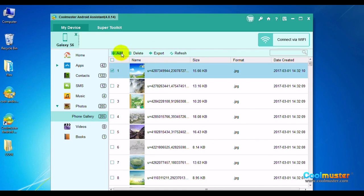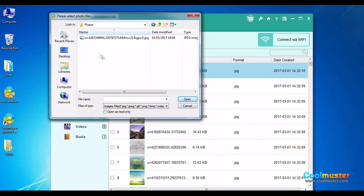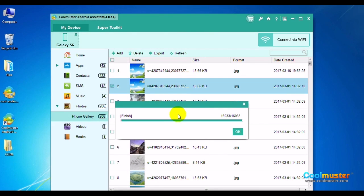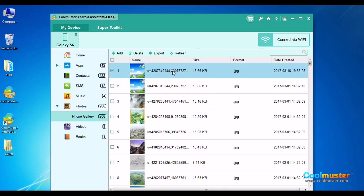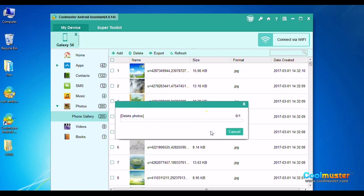Choose Add on the top menu to add a photo to the phone. Locate the photo on the computer and click Open. To delete a photo, select the photo and click Delete on the top menu. Click OK to confirm.